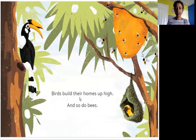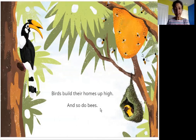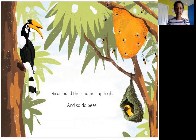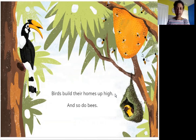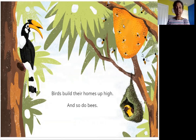Birds build their homes up high and so do bees. You can see this bird is on a tree — where do you think its home is? It's in this hole in the tree. Here is another bird in its home, and here are bees. They also build their home, a beehive, up in the tree.